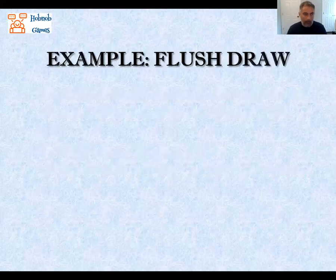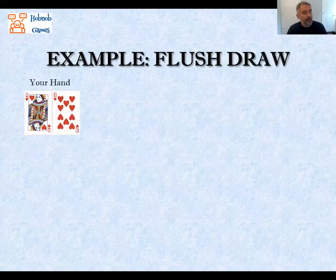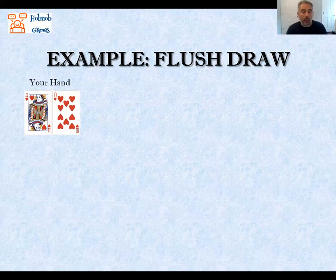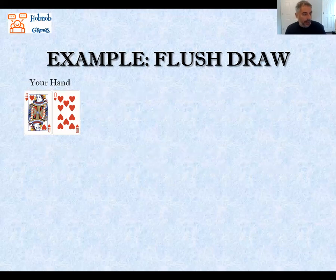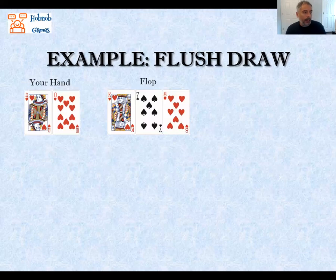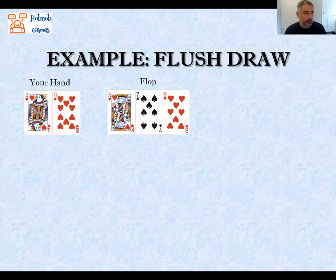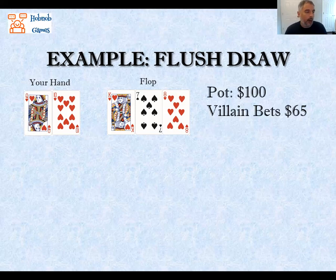Let's go through an example together. This is the same example from the beginner series, the 11th tutorial where we went over calculating direct odds. In the hand, we have queen-ten of hearts and the flop comes with two hearts — we've locked our flush draw. There's $100 in the pot and the villain bets $65.